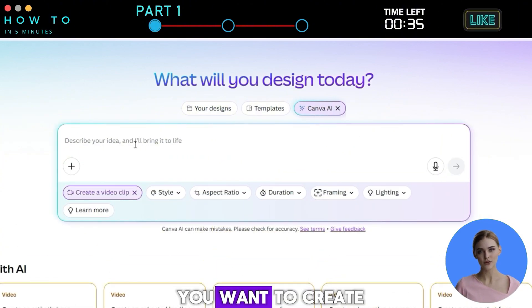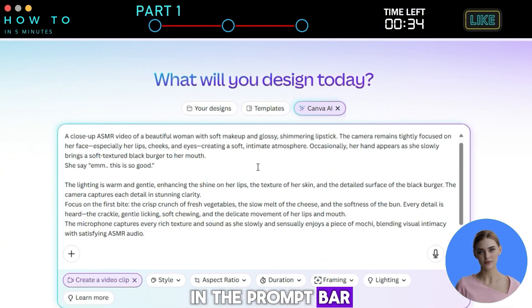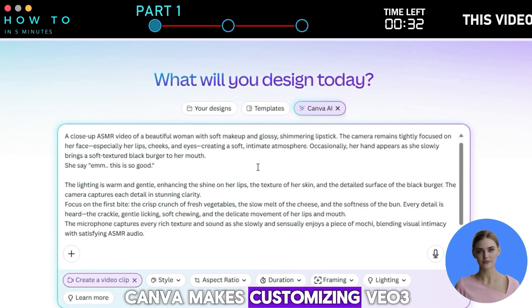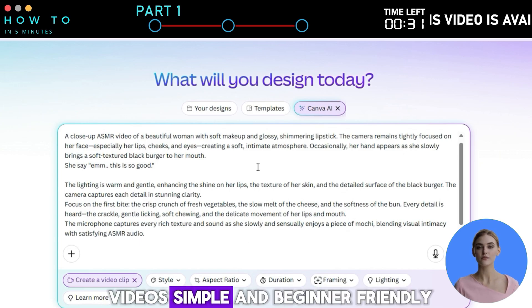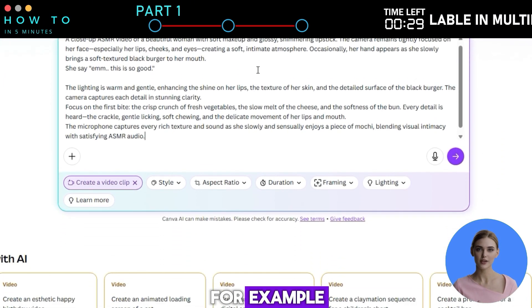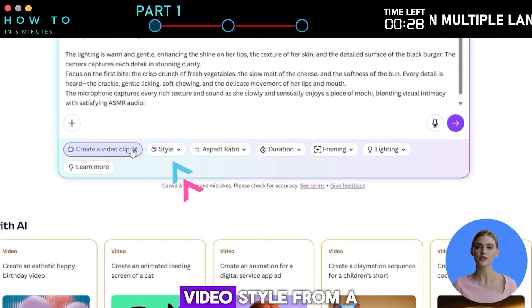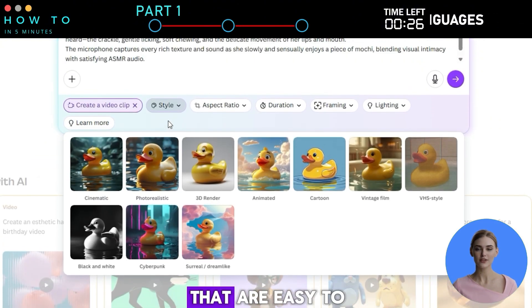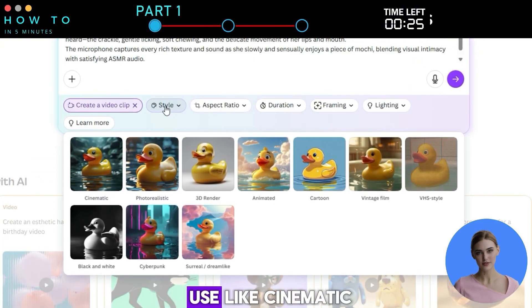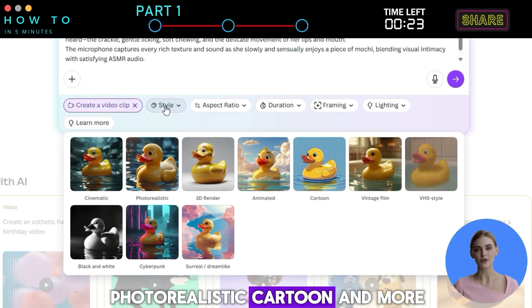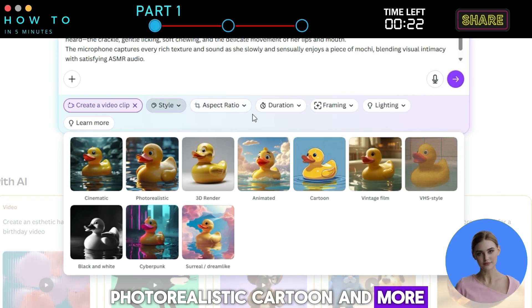First, describe the video you want to create in the prompt bar. Canva makes customizing VO3 videos simple and beginner-friendly. For example, you can select a video style from a list of pre-made options that are easy to use, like cinematic, photorealistic, cartoon, and more.